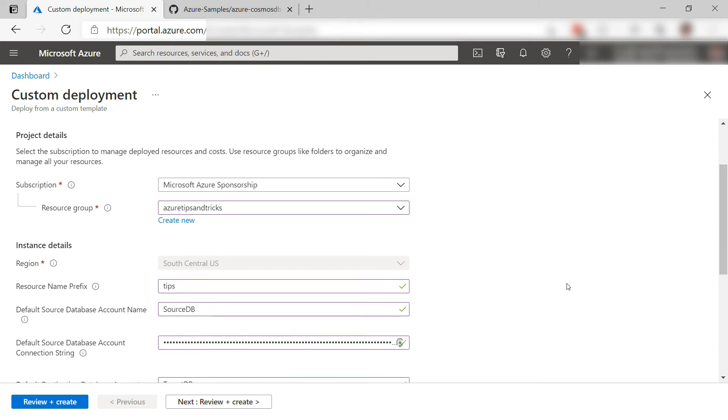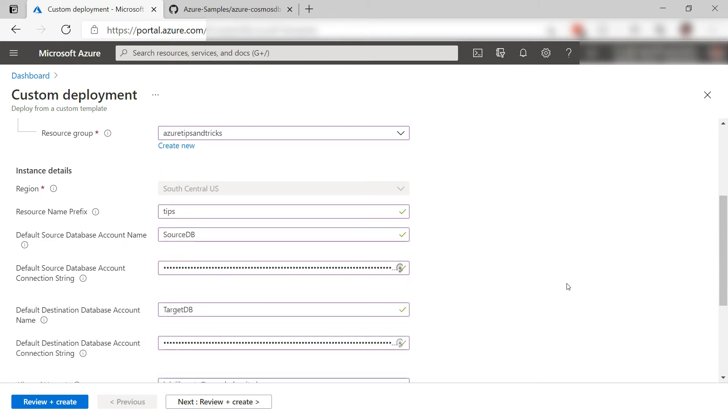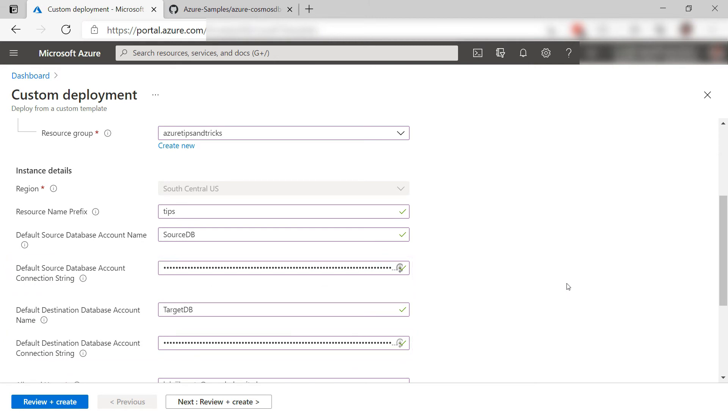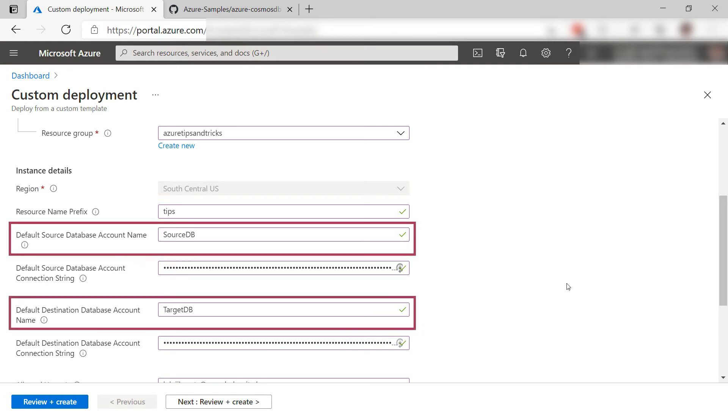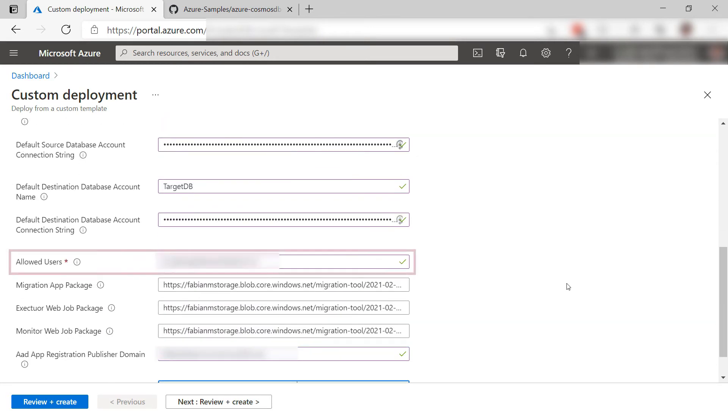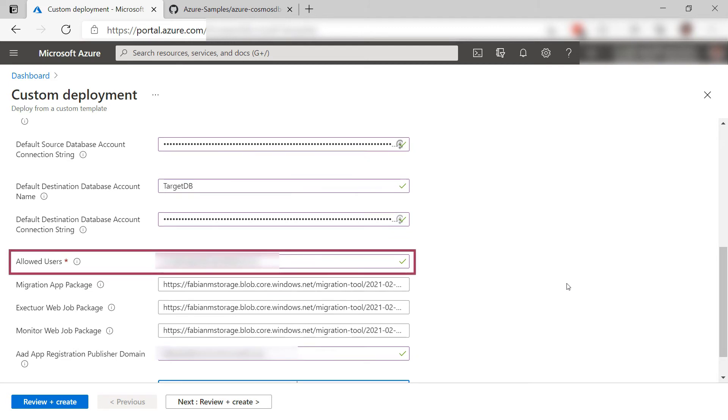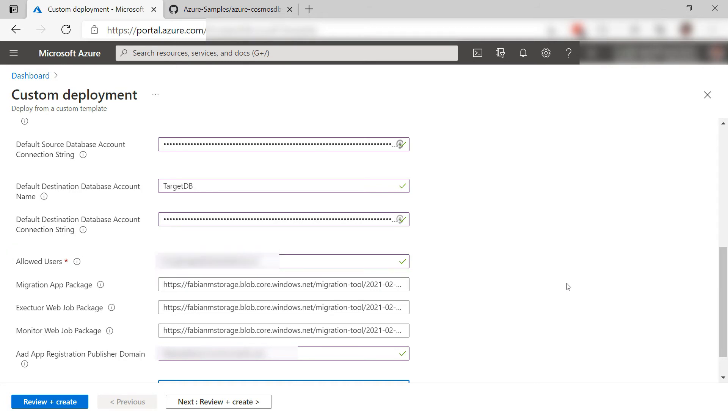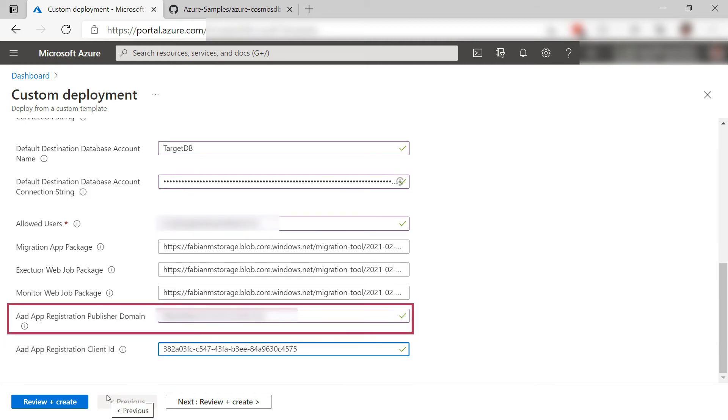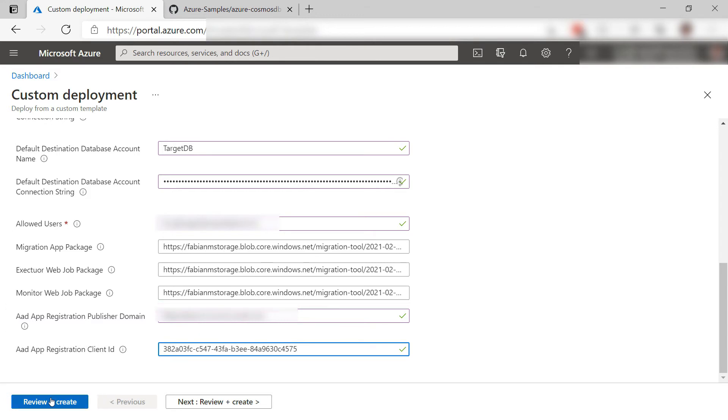I already filled this in. The important fields are the connection strings to the Cosmos DB source and destination. You can find these in the Azure portal. These names can be anything and you can change them later. Here, you can give in the user that is allowed to use the migration tool. This should be users that are in the same tenant as the migration tool. You can use an email address or an object ID.